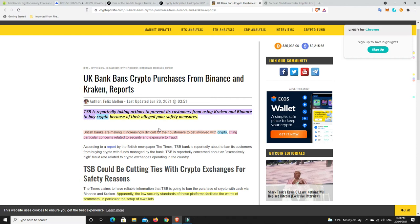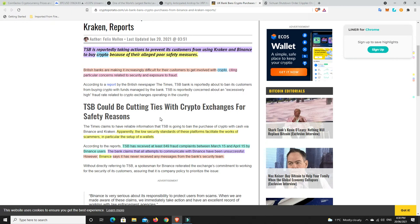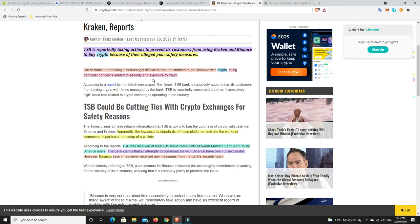We go over here. UK banks may be going to ban crypto. So TSB is reportedly taking actions to prevent its customers from using Kraken and Binance to buy crypto because of their alleged poor safety measures. Now, British banks are making it increasingly difficult for their customers to get involved with crypto, citing particular concerns related to security and exposure to fraud. This is what the banks are going to say to try and slow it all down. They're not ready for the explosion. They haven't got themselves a position in it or there'll be some banks that will just completely deny that this is happening, that it's coming, and they think they're going to be able to stop it.